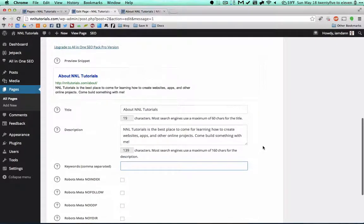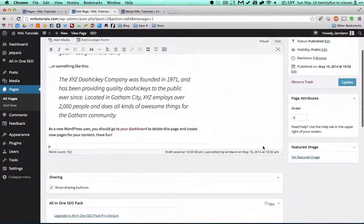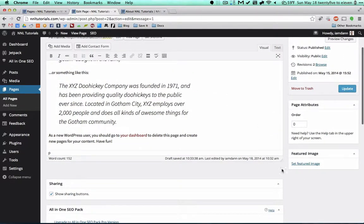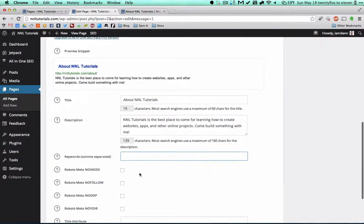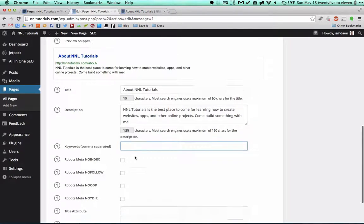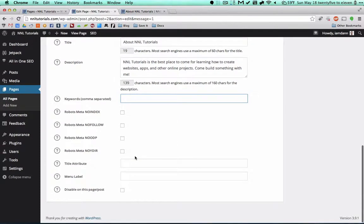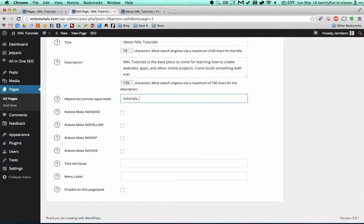For keywords, these are the meta keywords included with the page. They're not really used that much. Generally what I'll do in terms of posts, and I'll show you in a little bit, there's going to be a section for tags. I usually make the tags the same as the keywords. Search engines don't really look at this anymore, but just fill it out anyway. It doesn't hurt.